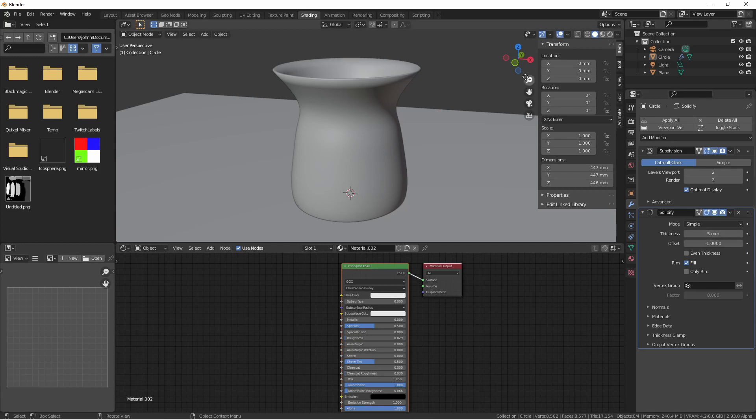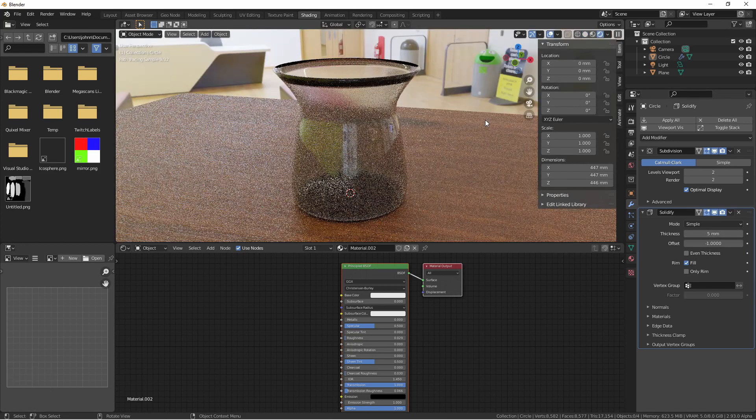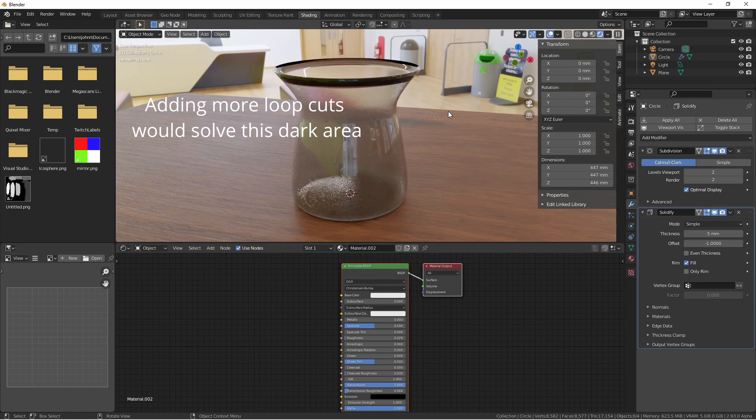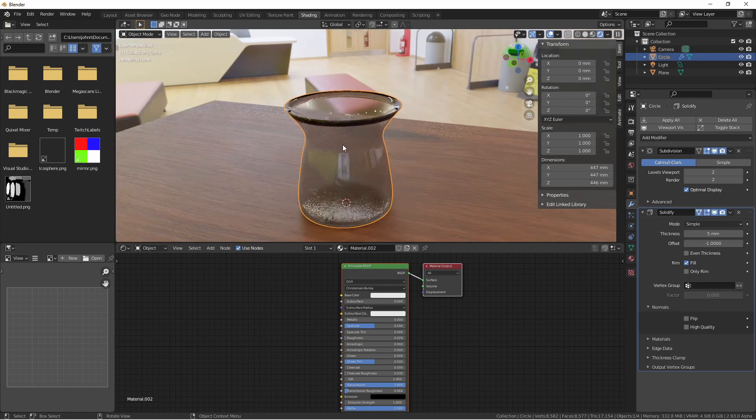Let's go ahead and put this in rendered mode again and see how it looks. Immediately, we're getting better results. They might not be perfect, but they are a lot better than they were. Let's take a look at some of the other options and how they can affect the results here.